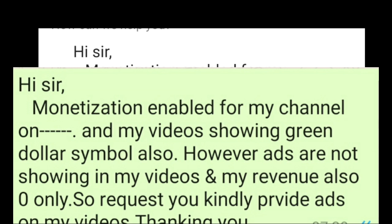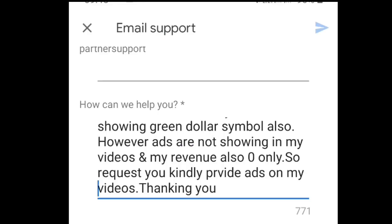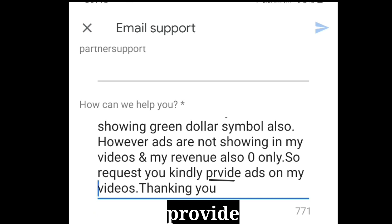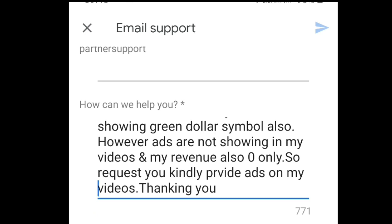I am showing the green dollar symbol also. We will tell you how to use the green dollar symbol and how to use the ad. If you want to tell us about the ad, you can tell us. I am against the YouTube policy. We will tell you how to use the ad. However, the ads are not showing in my videos and my revenue is zero. Yes, it is helpful if you want to say anything about the ad opportunity.